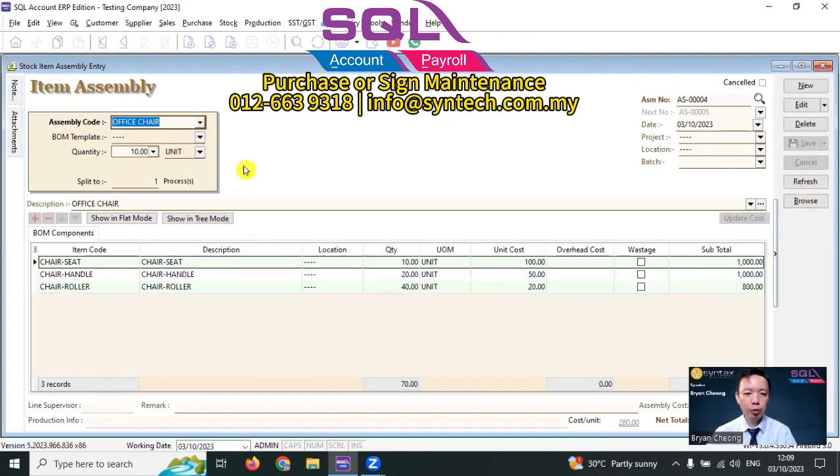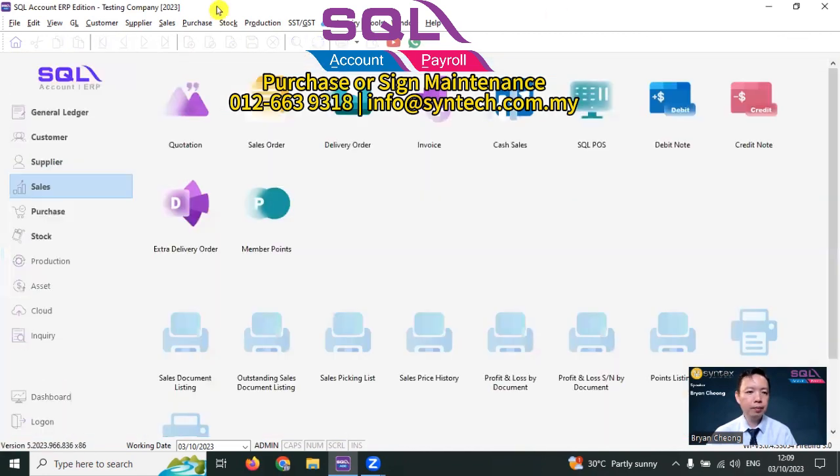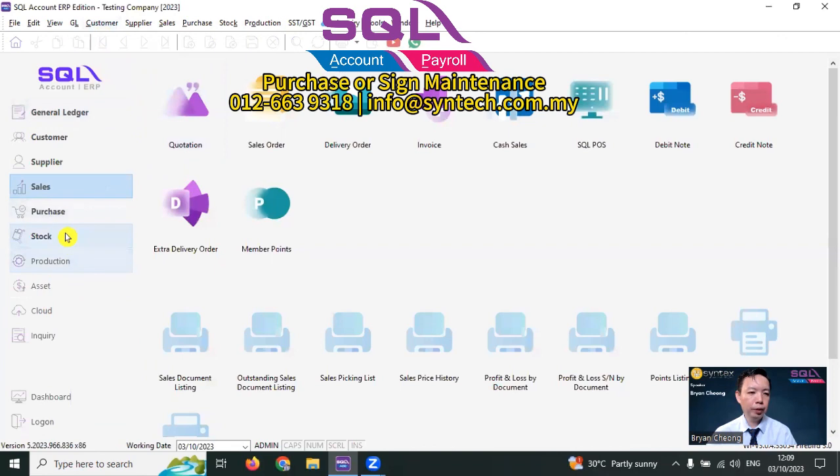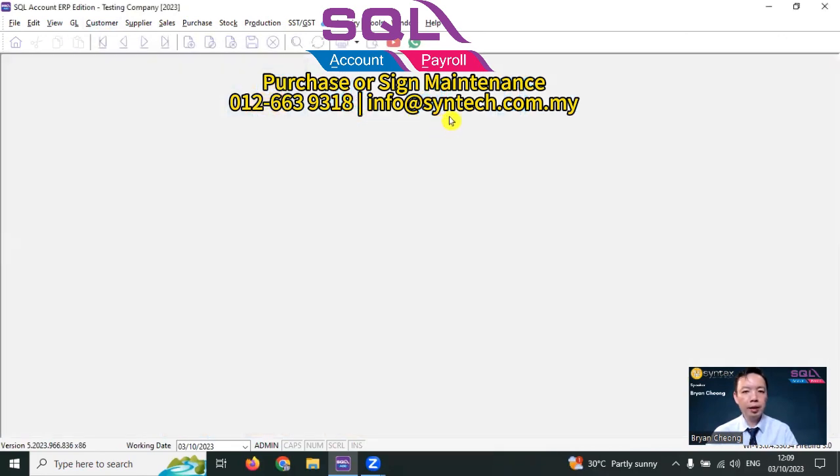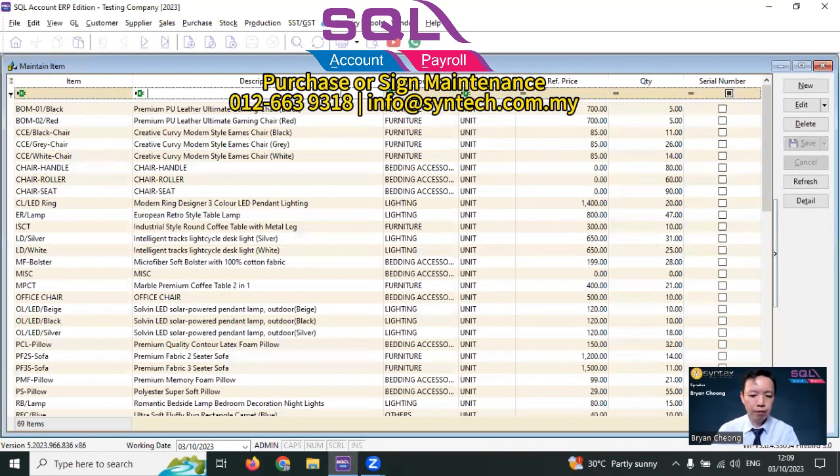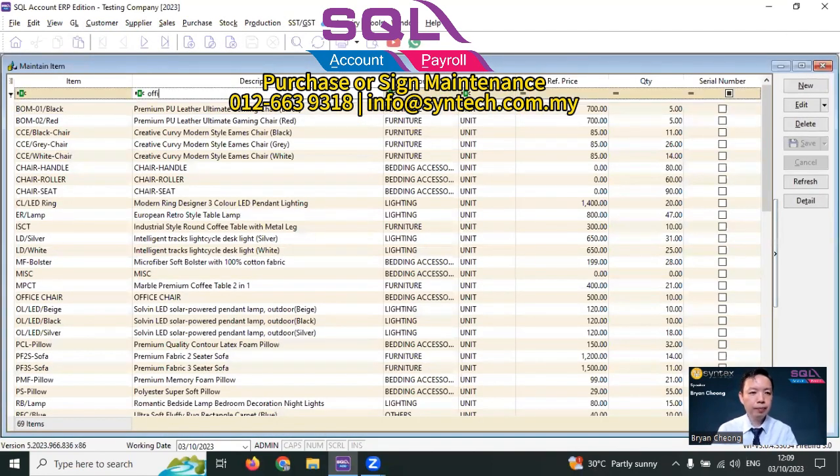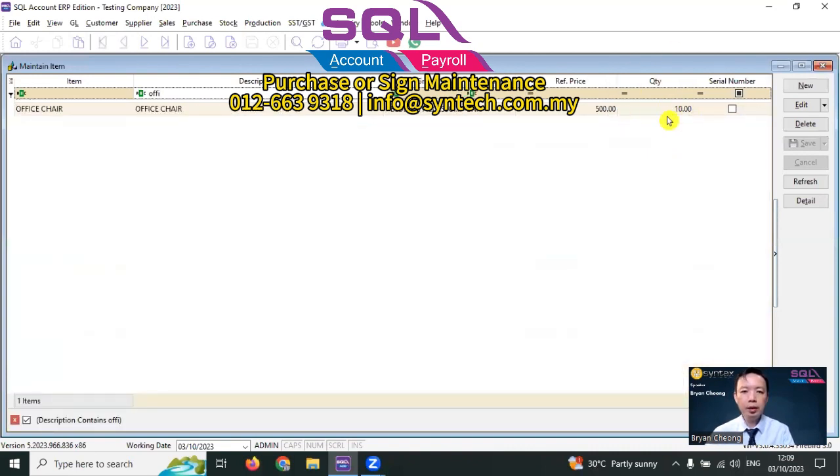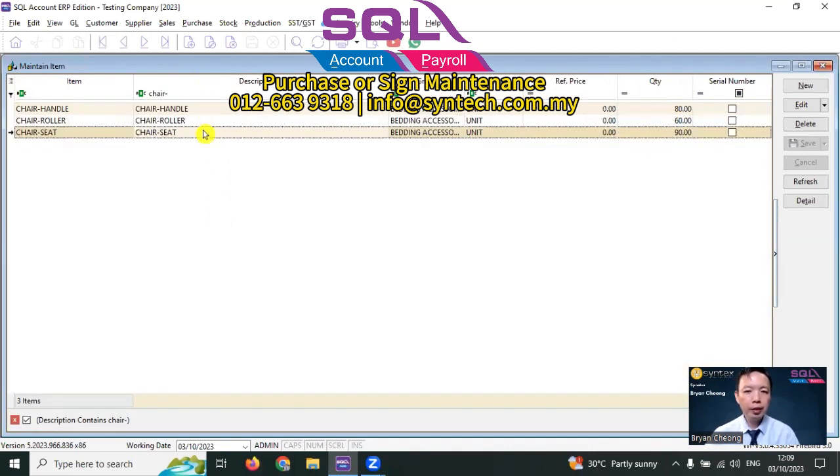By doing this, the quantity of the finished good will increase and the quantity of all the raw material will decrease. Let's check out. So we go to stock. Maintain stock item. Select office chair. You can see the quantity of office chair increased by 10. And for all the raw material will decrease accordingly.